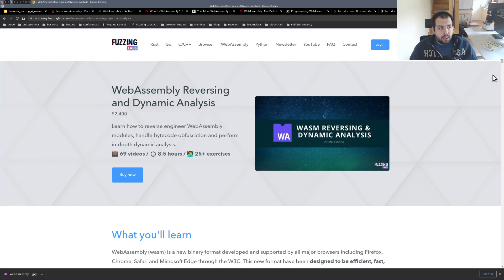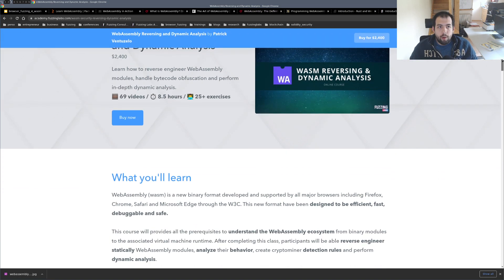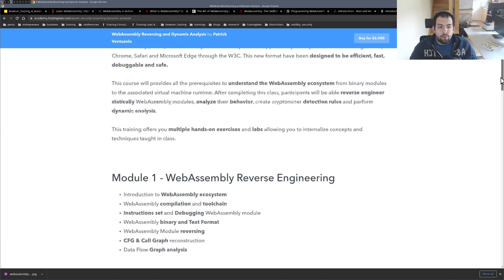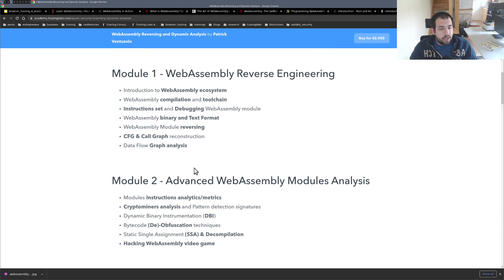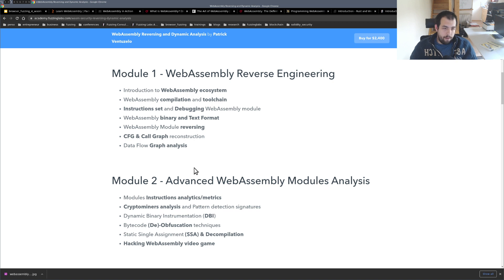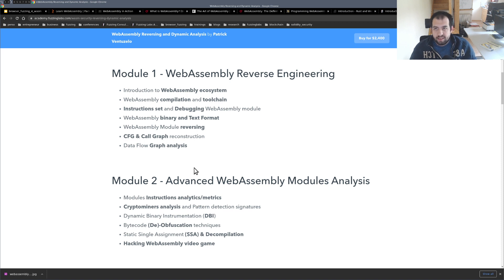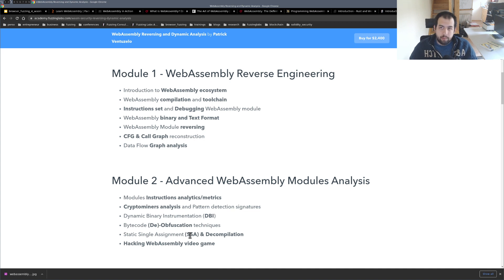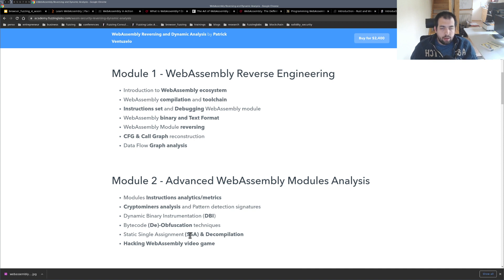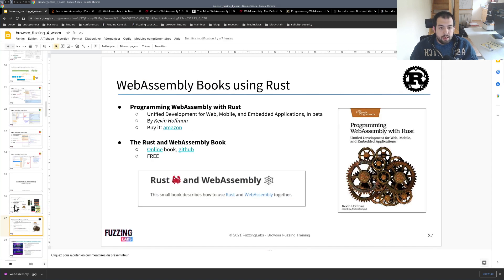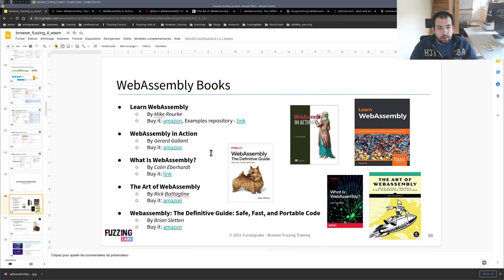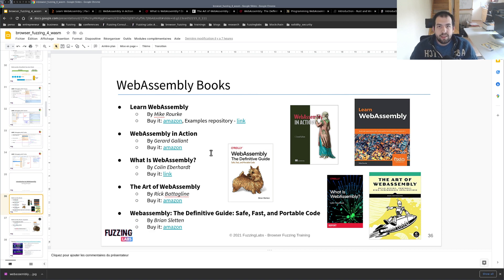And then if you want to even go deeper, I have a dedicated two-day training regarding WebAssembly reverse engineering and analysis and advanced analysis. Basically, we are doing a bunch of challenges. We are doing SSA analysis, graph analysis, crypto miner analysis and so on. So it's really complete. And at the end, we are even doing a bit of hacking of WebAssembly video game. So if you are interested, let me know. I mean, you have the link on the description below. And I hope it will be interesting for some of you. So see you in another video. Please like and subscribe and let me know what you would like to see next. Thank you.